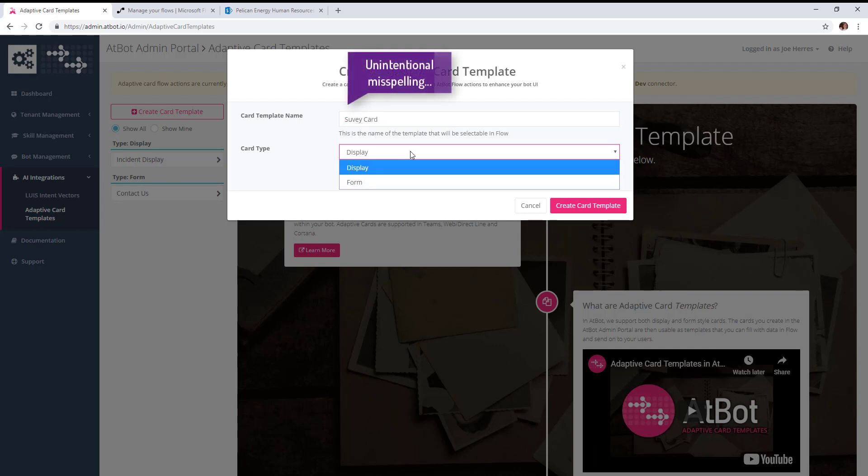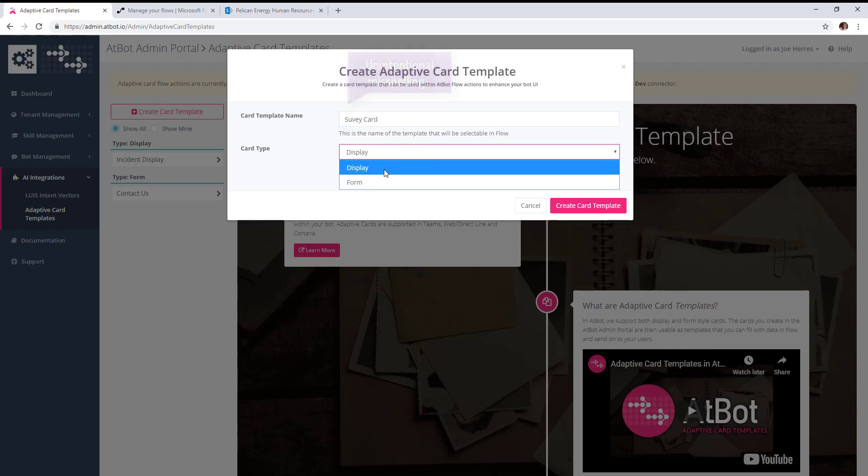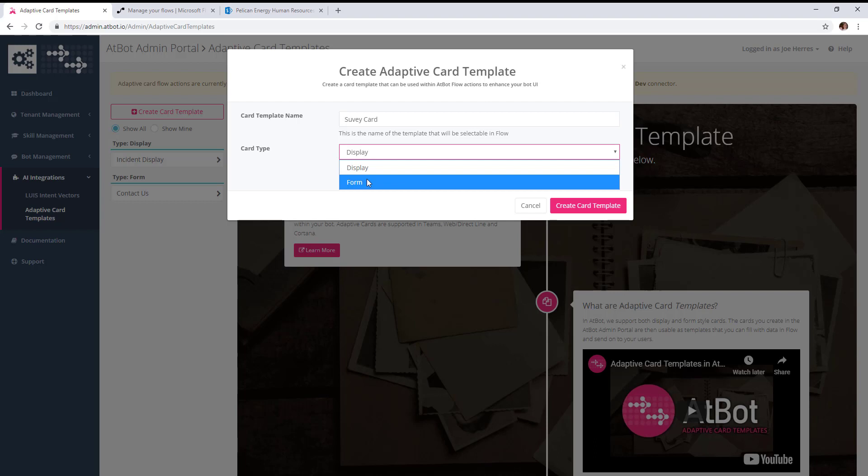There are two types of adaptive card templates you can create: a display type for displaying data in the bot, and a form type which can be a multi-input form that the bot serves up. Those values are then available for you in flow. Our survey card is going to be a form type.